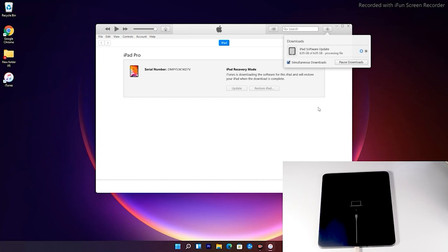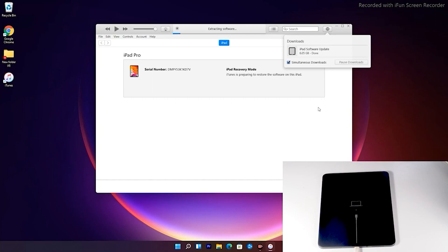So guys now as you can see that we have successfully downloaded and as you can see it is getting processed. It is extracting the software so you just have to wait for that too.